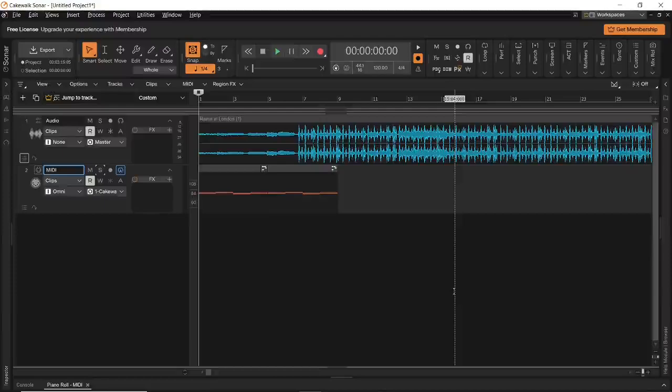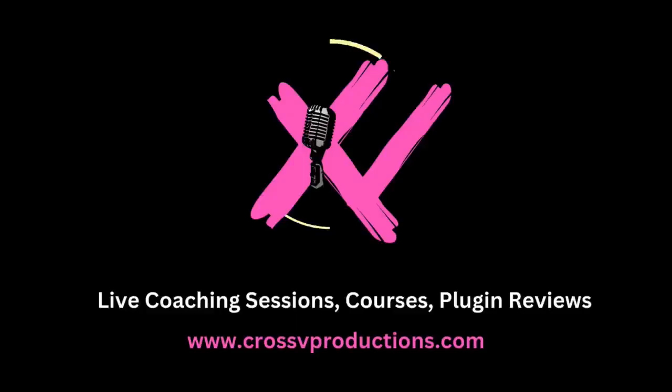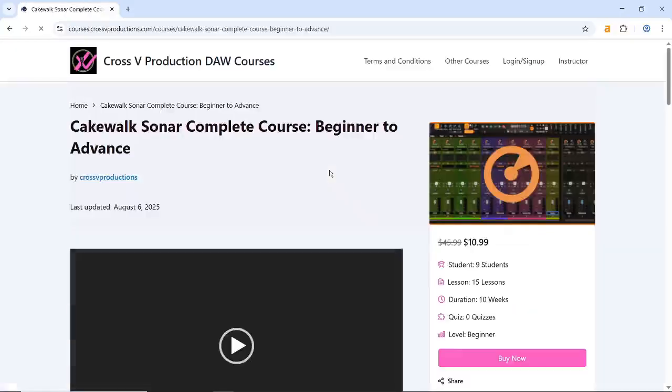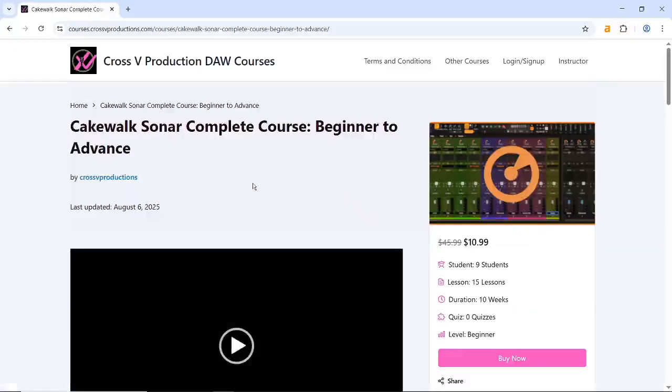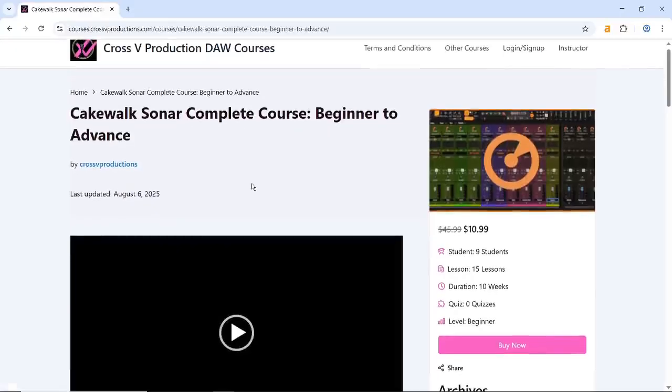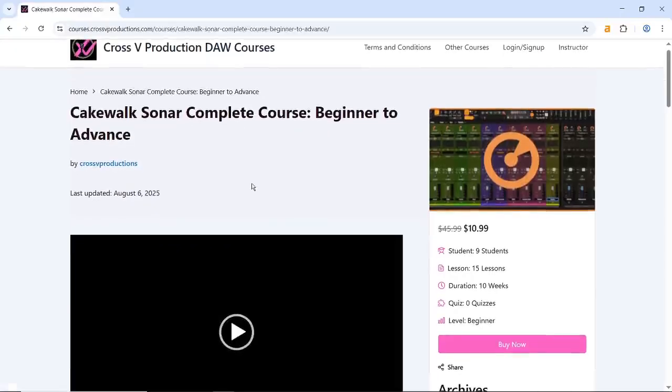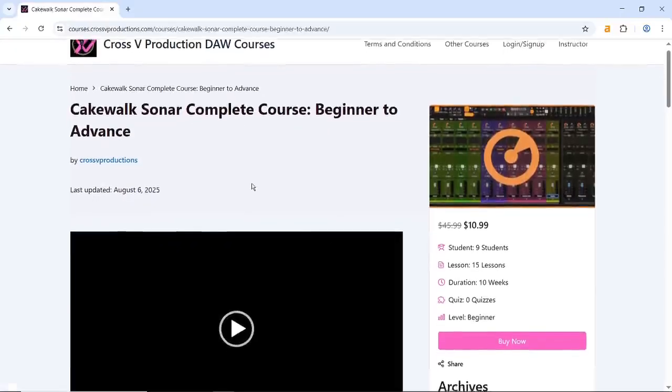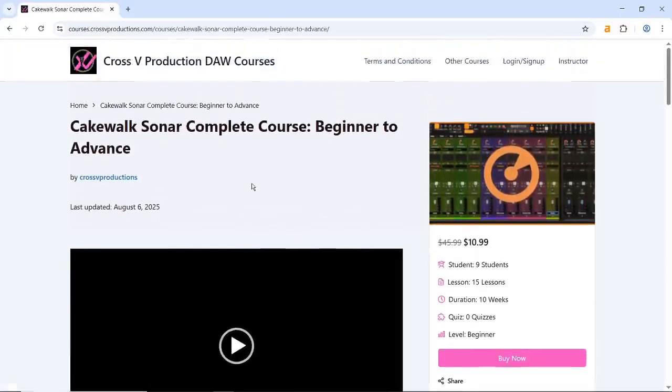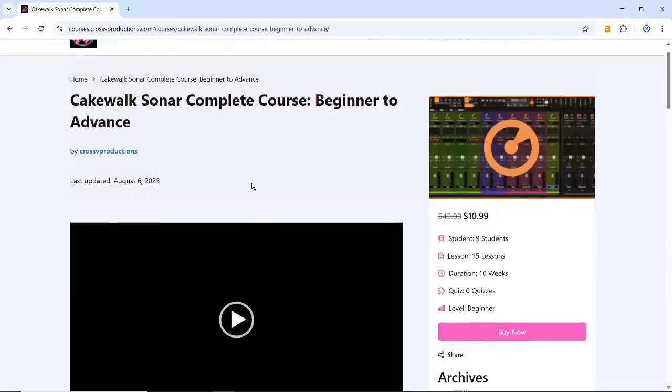Do you want to learn all the basic terms of Cakewalk Sonar and understand a bit about what they are? In this video, we'll cover just that. Hi, my name is Vishal Veera from Cross V Productions. If you're watching this video, you're likely a beginner to Cakewalk Sonar. If yes, I have news for you.